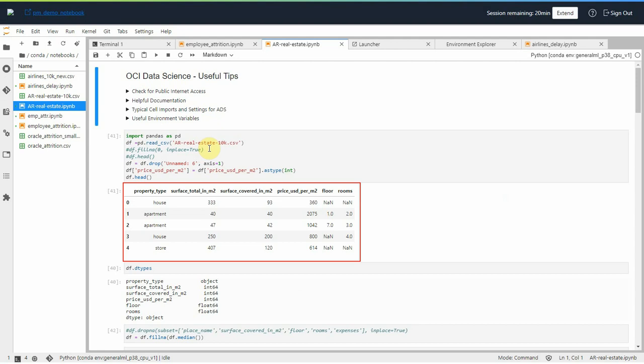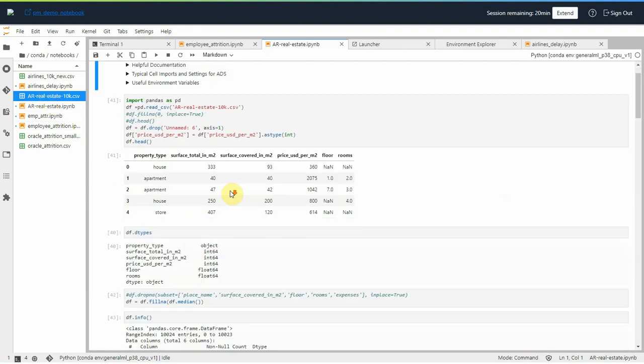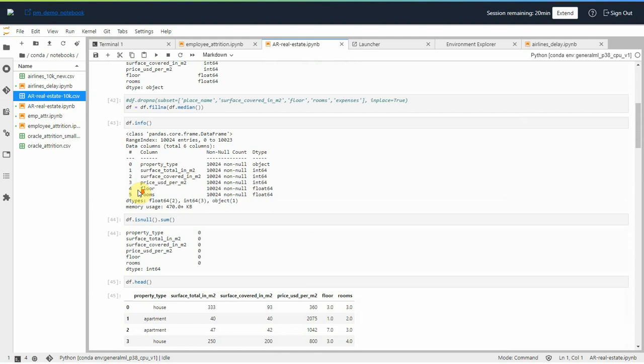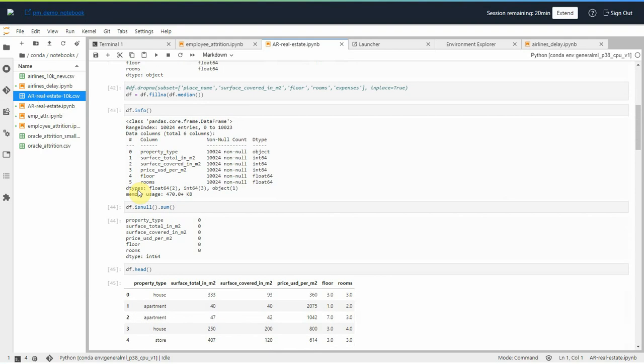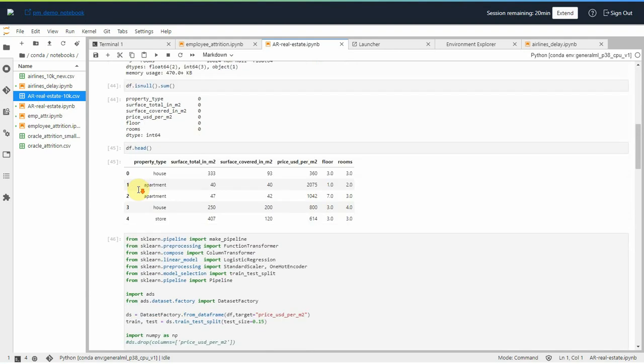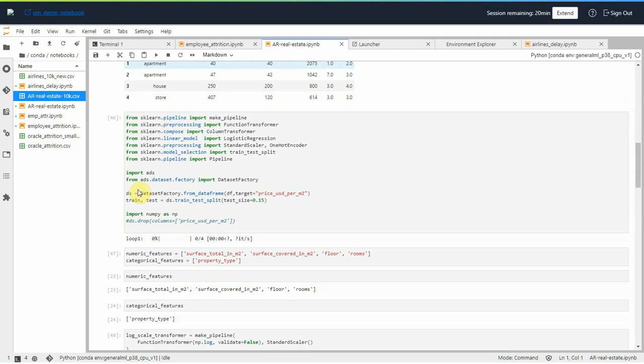For this demo, I'm going to use a real estate dataset which has information on different properties. Prior to creating a model, we must transform the input columns into the specific format that the model accepts. It can be numeric format or serialized object, etc.